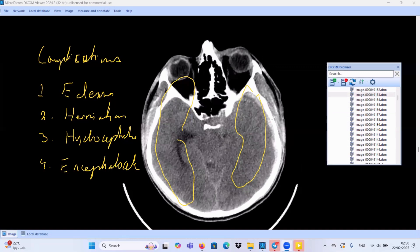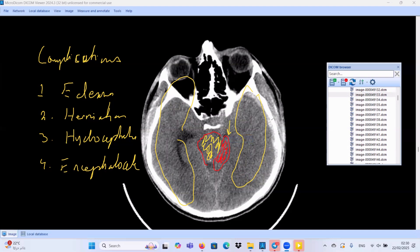Looking at the basal cisterns, this one is totally obliterated by brain tissue crossing the tentorium cerebelli. This is part of the temporal lobe, and this is the brainstem. So we have suspicious uncal brain herniation — one of the most important red flags. We have brain edema and suspicious brain herniation. We do not have hydrocephalus or encephalomalacia.